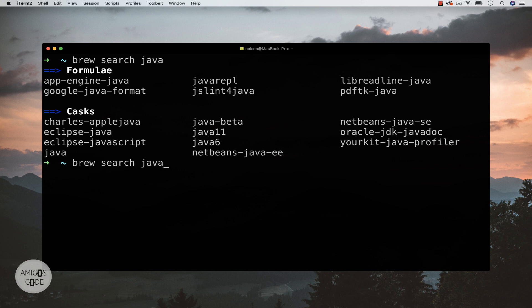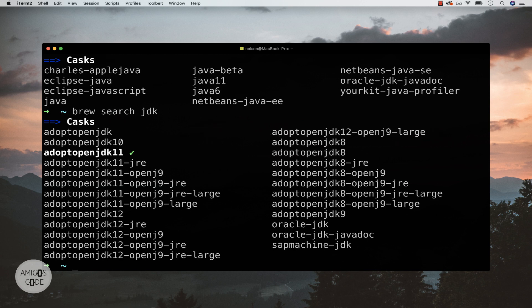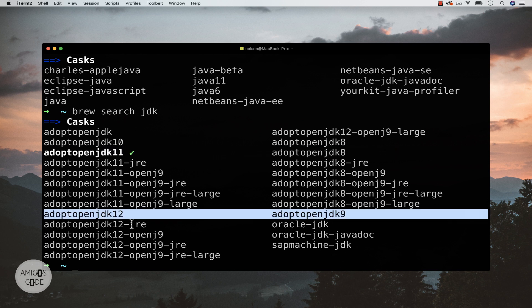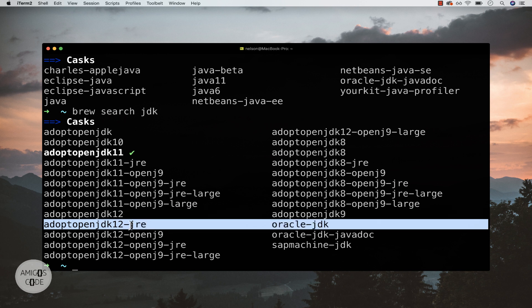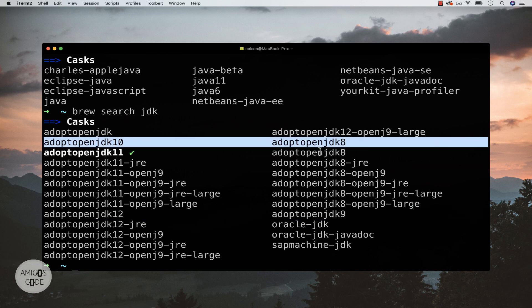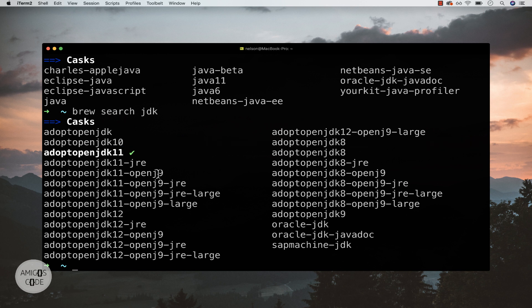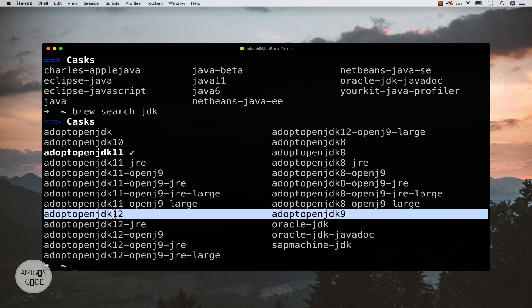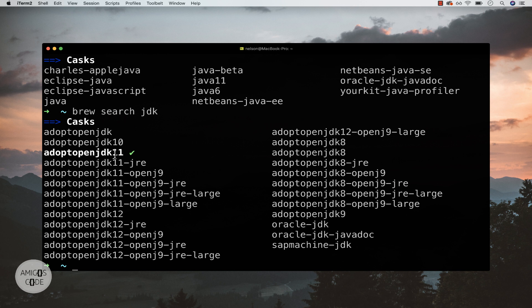Go ahead and type the same command, but instead of saying `java`, simply type `jdk`. Now you can see the list is much bigger. You have AdoptOpenJDK 11 — I already have 11 installed — but you can also see version 12, the runtime environment, Java 8, and Oracle JDK. Go ahead and pick the version you want, but I highly suggest installing the latest version of Java, which currently is 12.